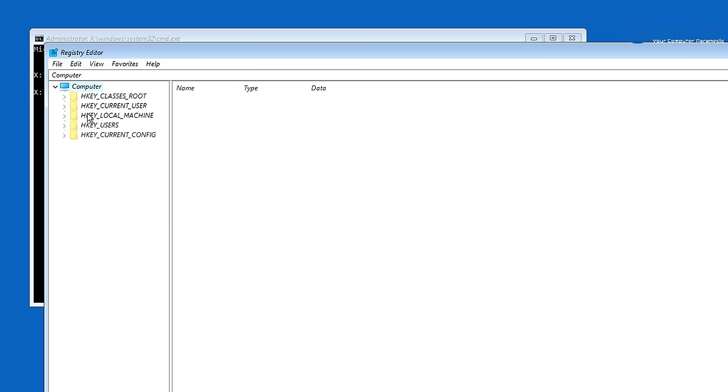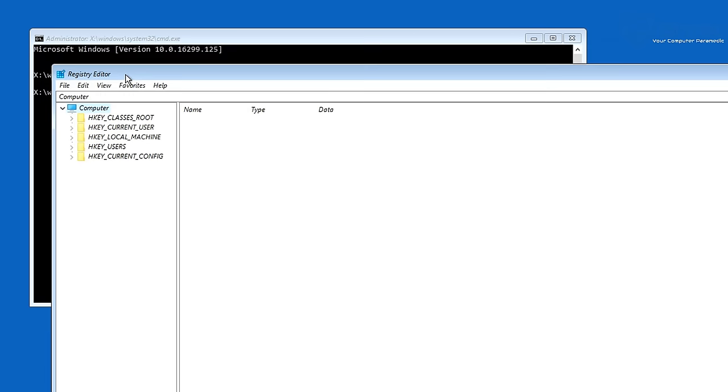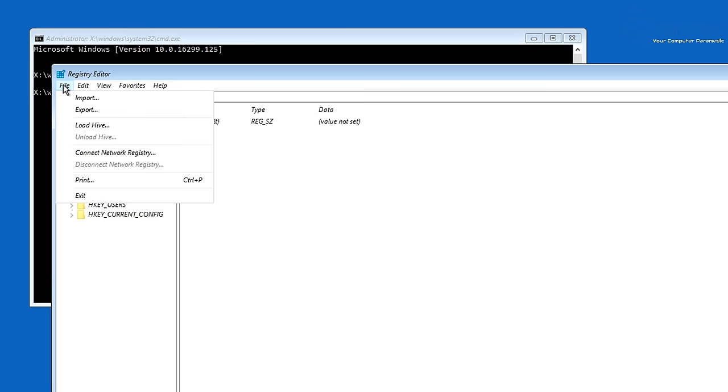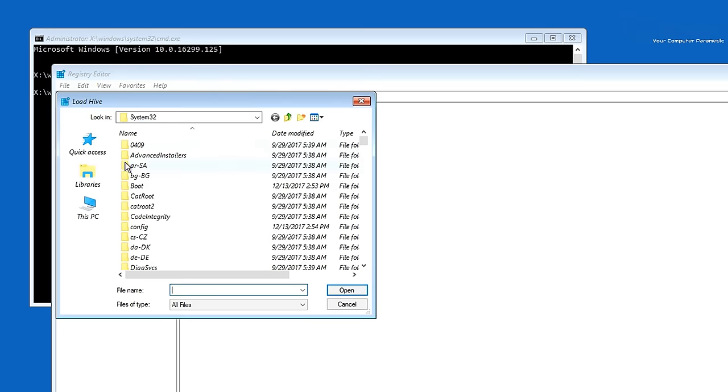From here we're going to go to HKEY_LOCAL_MACHINE here. Highlight HKEY_LOCAL_MACHINE and then go up to where it says File. What we're going to do is we're going to load a hive.